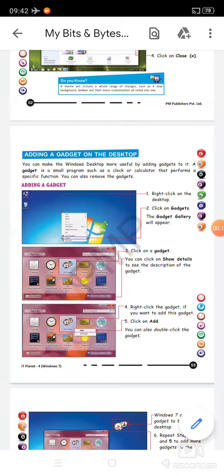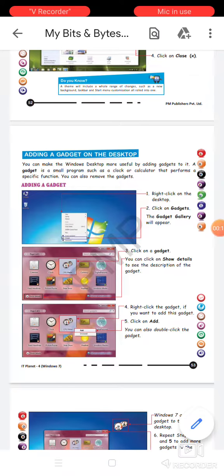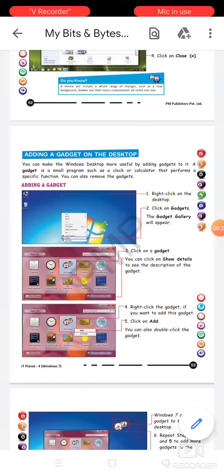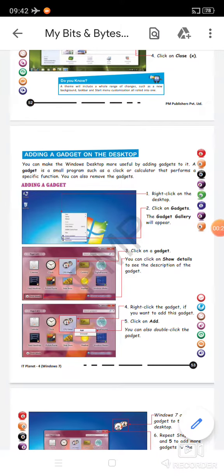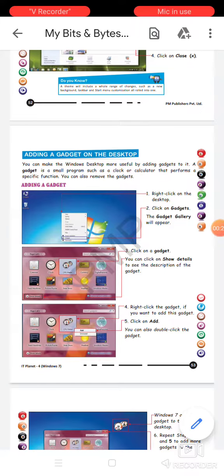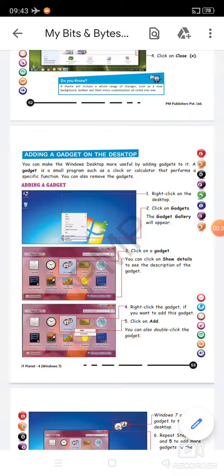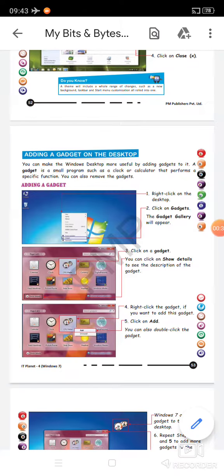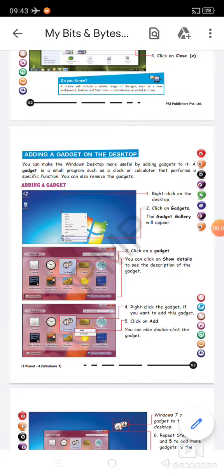Today we have to take up a new topic which is adding a gadget on the desktop. You can make the Windows desktop more useful by adding gadgets to it. A gadget is a small program such as a clock or calculator that performs a specific function. For example, clock, calculator, or calendar — that application or program is known as a gadget.